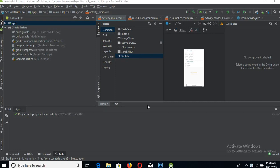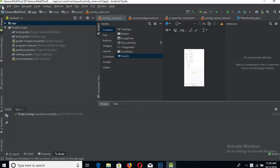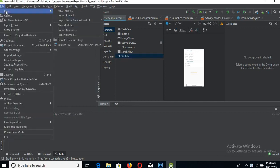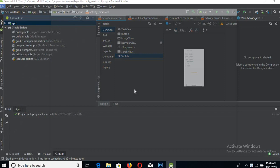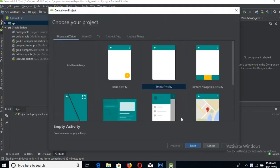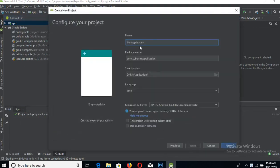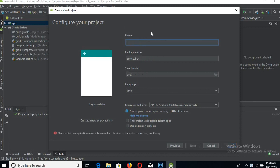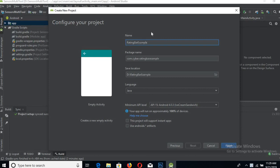Bismillahirrahmanirrahim, welcome guys. Today we will learn about the rating bar in Android, so let's start. Go to File, New Project, Empty Activity, and then click Next. The project name is Rating Bar Example. Click Finish.